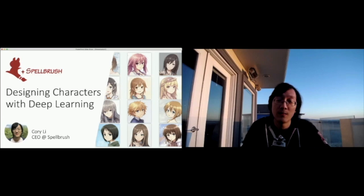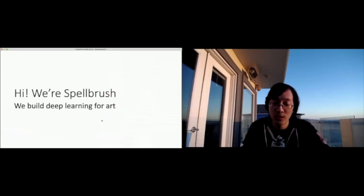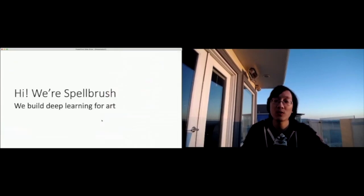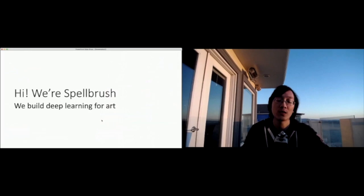So we're Spellbrush. We're a YC company as well. We're building deep learning tools for art and artists.